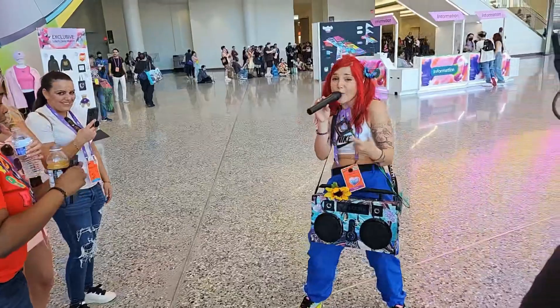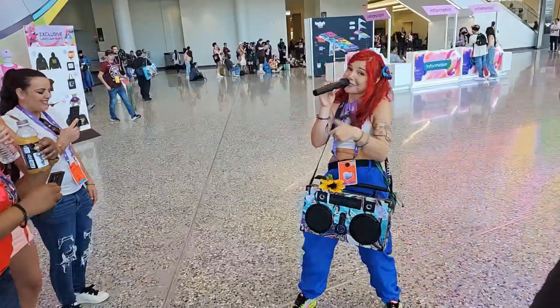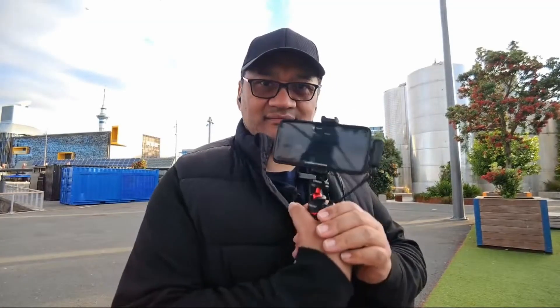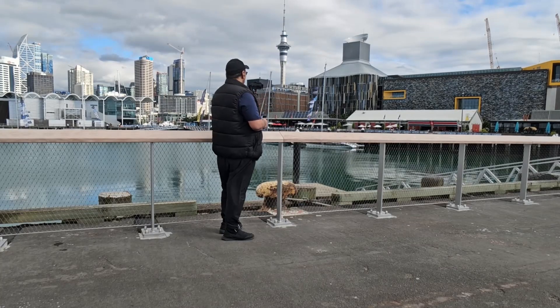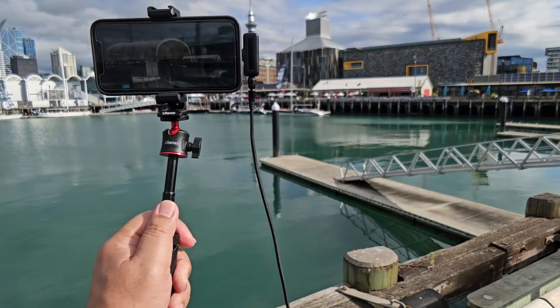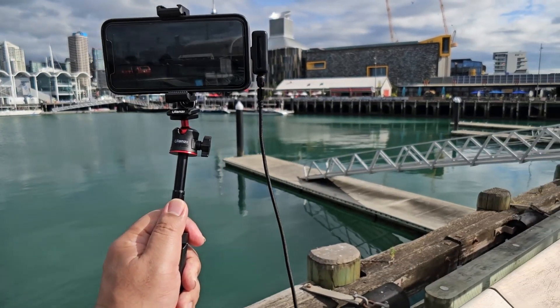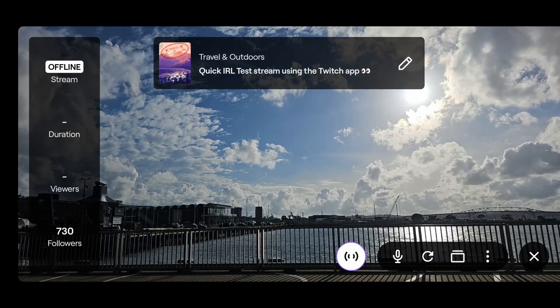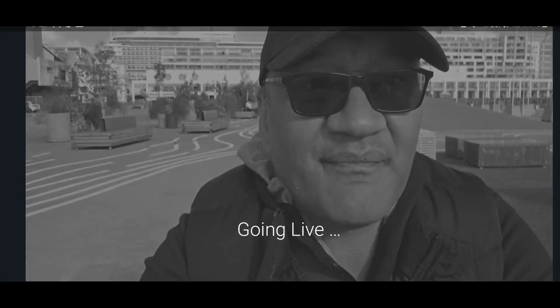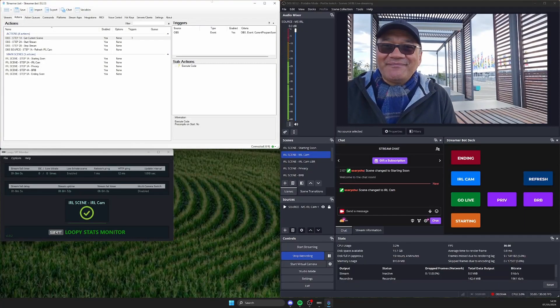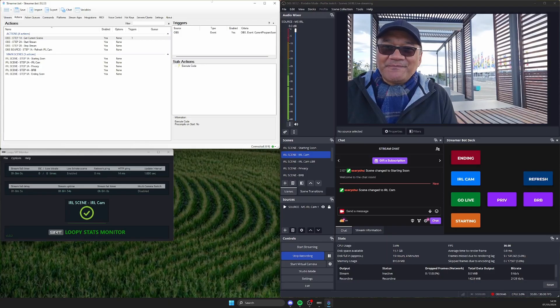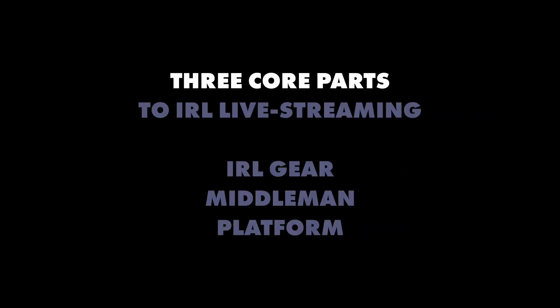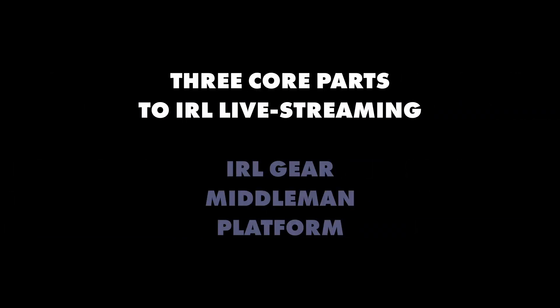Hi everyone, welcome to the second video in a series where we'll be covering everything you need to know about IRL live streaming. We're going to build on the last couple of videos with a broad overview of how everything works, from streaming directly to a platform like Twitch and YouTube, to streaming with a middleman service like your computer at home. Let's start with three core parts of IRL live streaming.